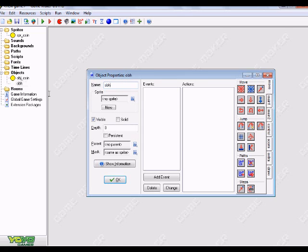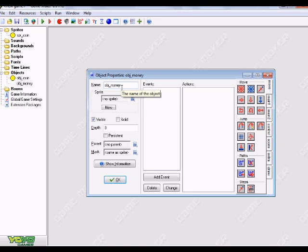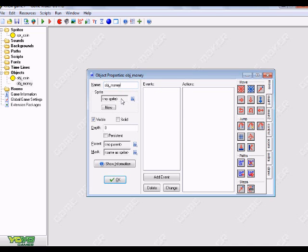I'm going to name this obj_money. For this, we're not going to choose a sprite. This is basically like a controller.